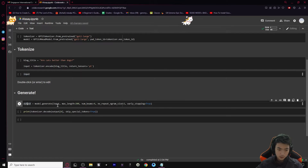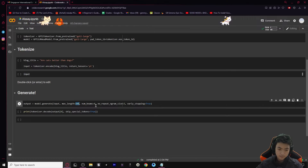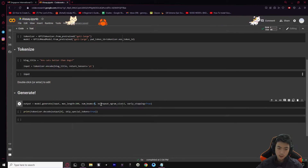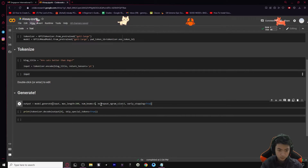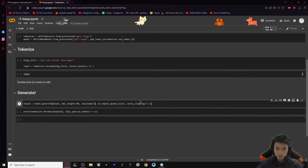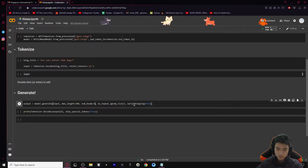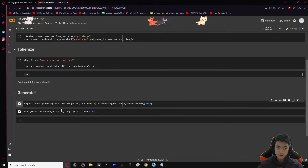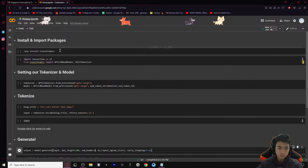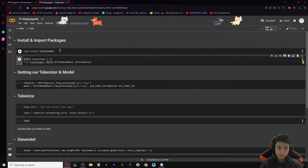Here we set our output parameters. Max length is set to 200 words. num_beams is basically the search type - we can set this to however many we want to find the best result. Right now I have it set to four because I think it works best. ngram_size is set to two, early_stopping is set to True, and then we print out the text it has generated.